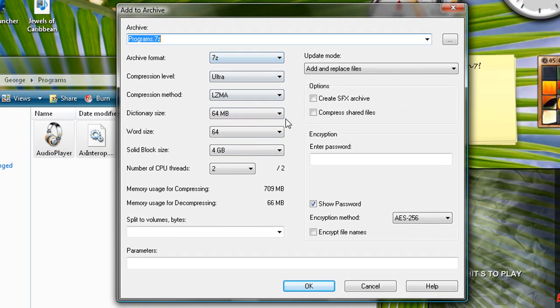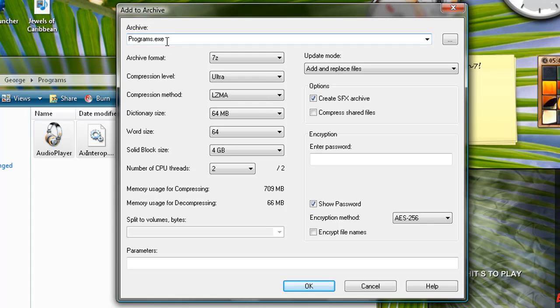Now you check the option Create SFX Archive and as you can see it makes the .exe at the end.